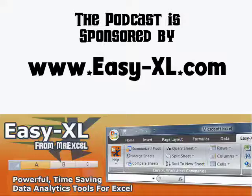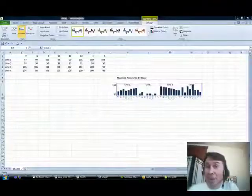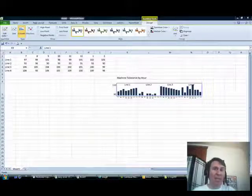The MrExcel podcast is brought to you by ECXL. Hey, welcome back to the MrExcel netcast. I'm Bill Jelen.